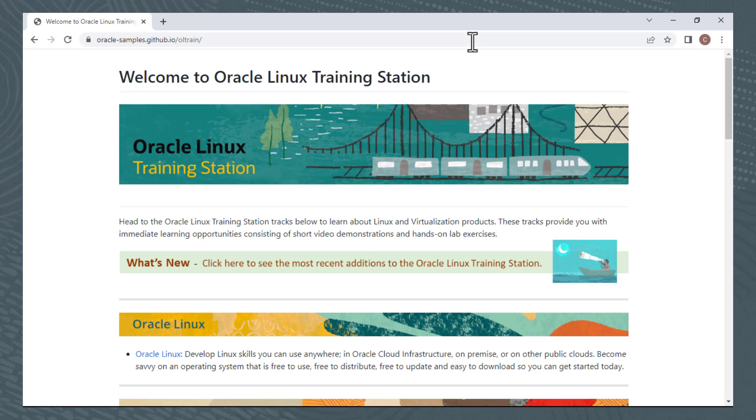As you might notice, the GoTo link that I typed redirects to a GitHub page, so you could also access our landing page by typing this URL.